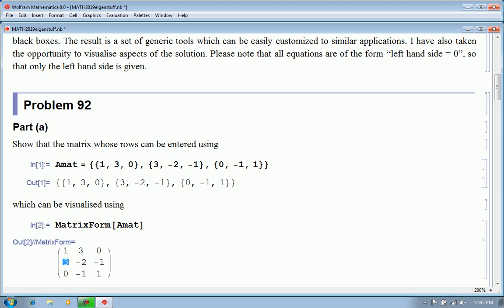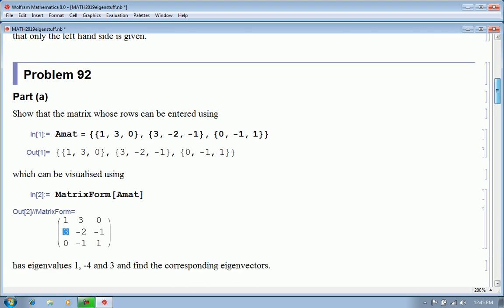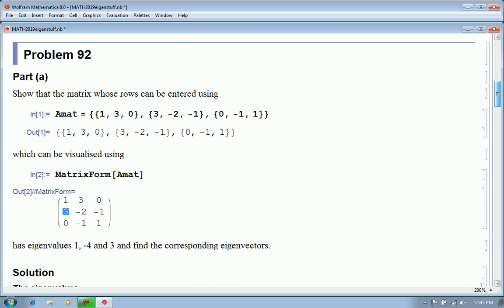So we expect that its eigenvalues will all be real, and we have to show that they are in fact 1, minus 4, and 3, and find the corresponding eigenvectors. So let's pause that.